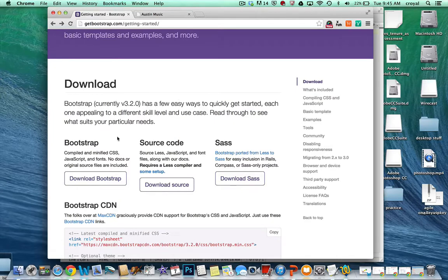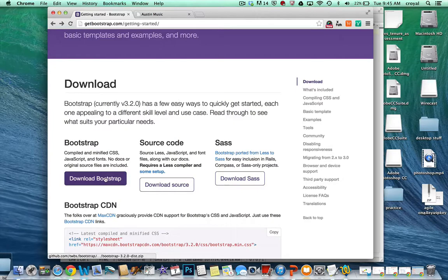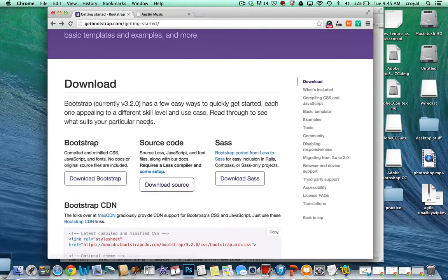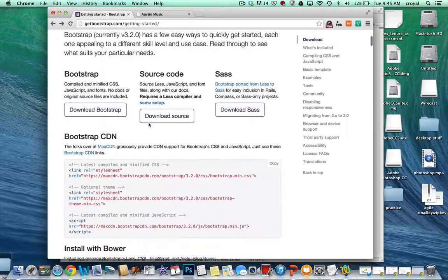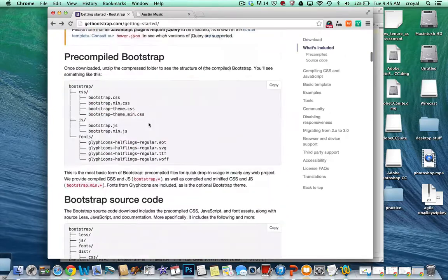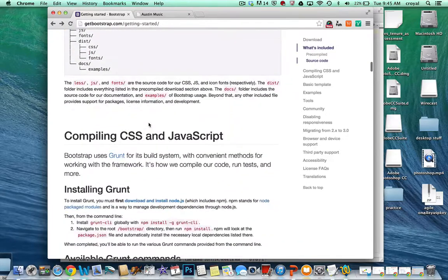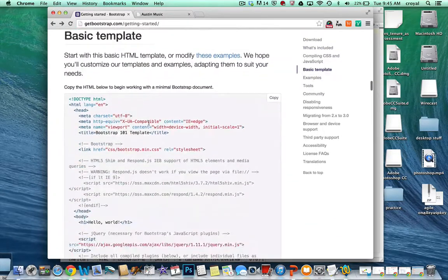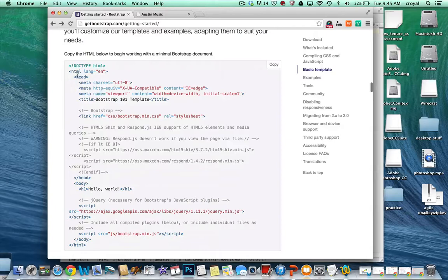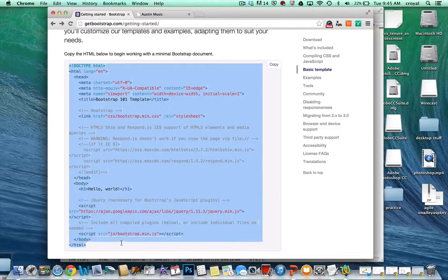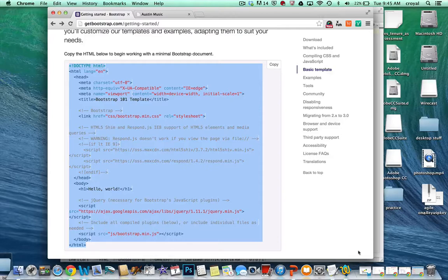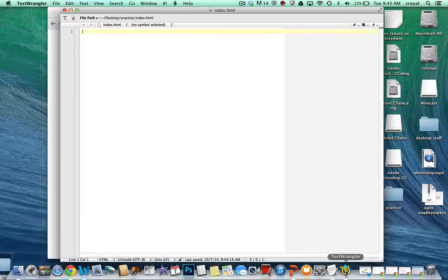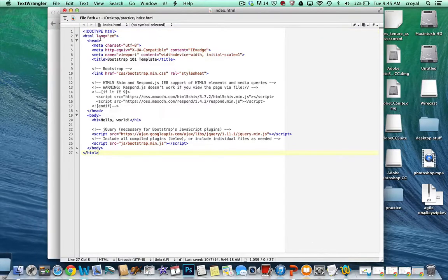But if you're starting from scratch, you'll just get those folders and you won't get an HTML page. And to get that started, if you scroll down a little bit, they actually have a basic template for you to work with. So I'm going to take this code for the basic template, copy it, and put it in a Text Wrangler document.